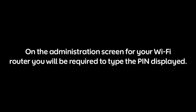Finally, on the Administration screen for your Wi-Fi router, you will be required to type the PIN display.